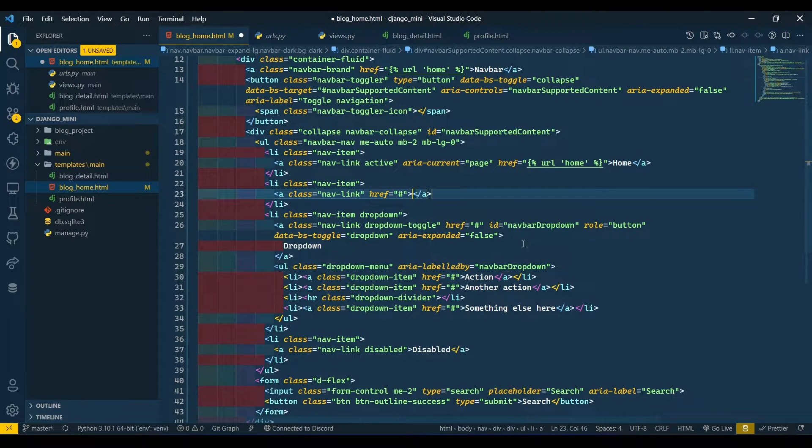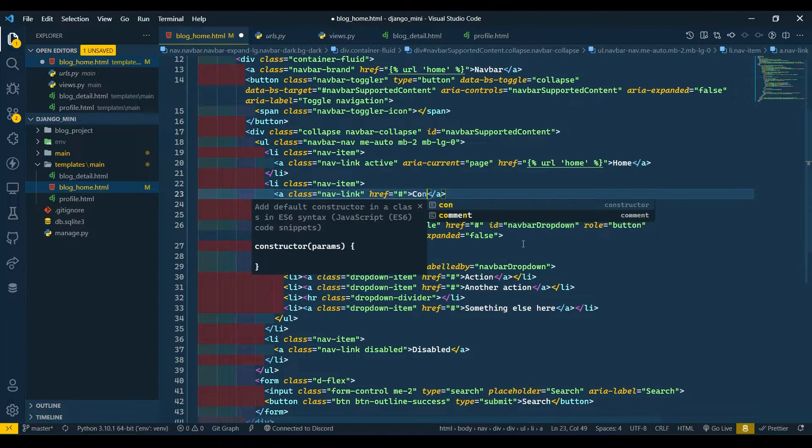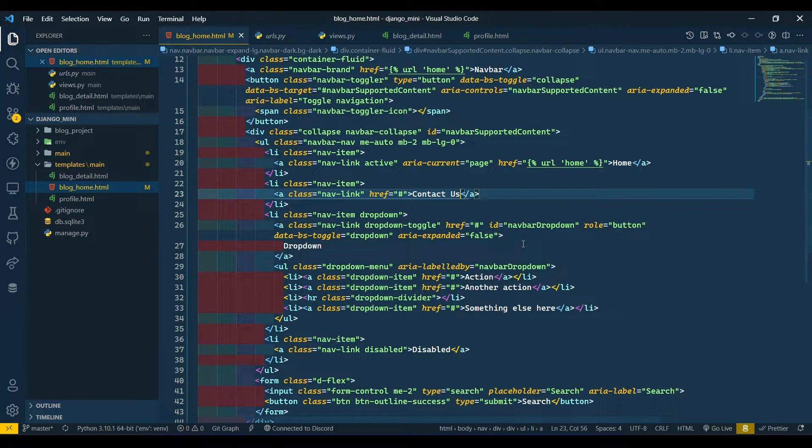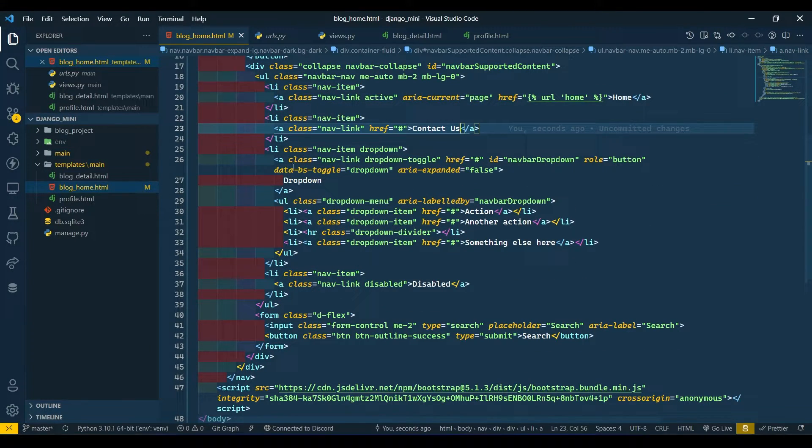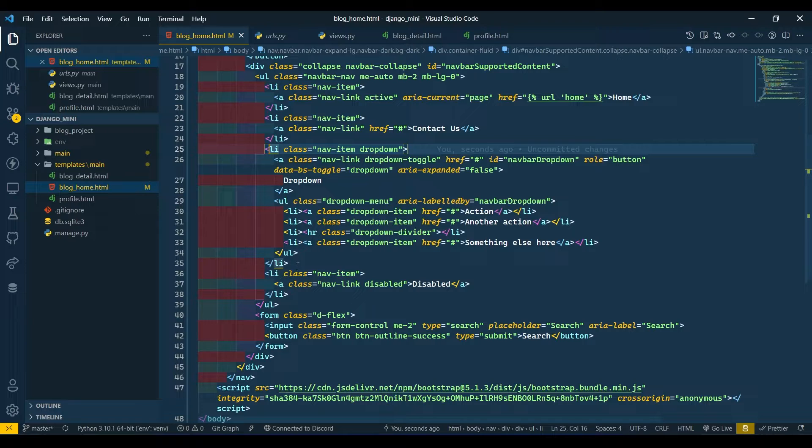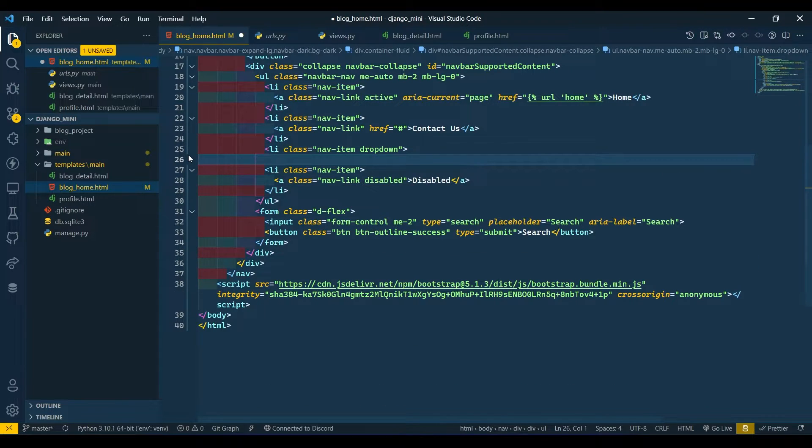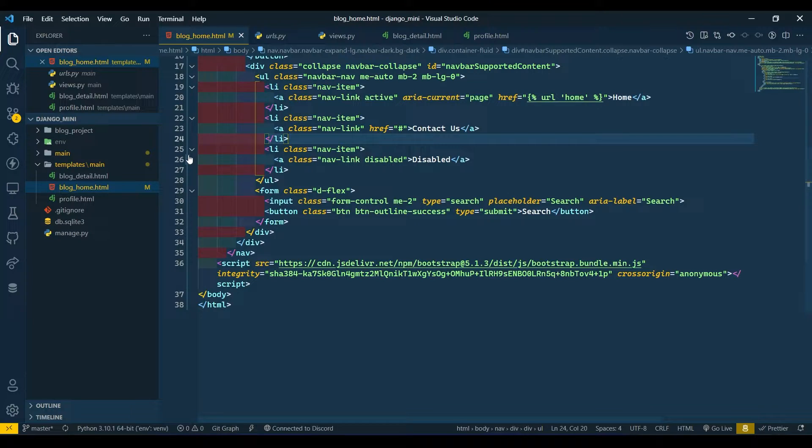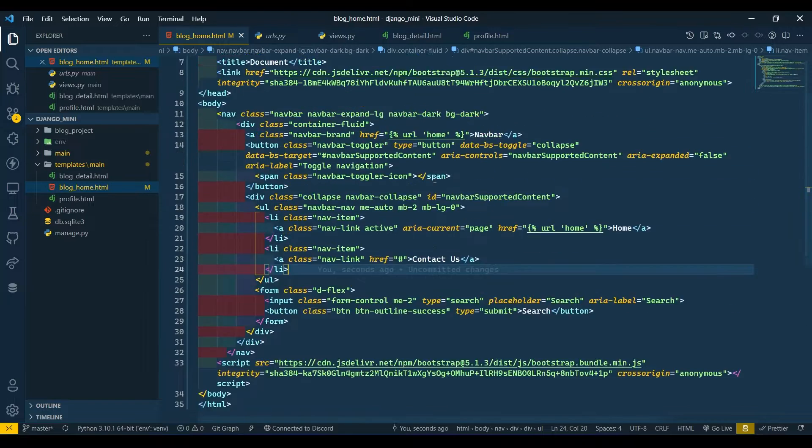After that I will remove this dropdown. I don't need this dropdown. I will remove this disabled button too.